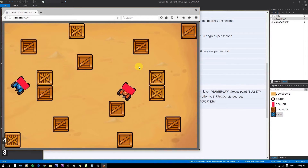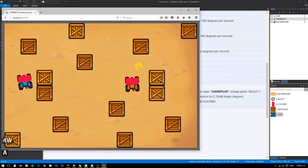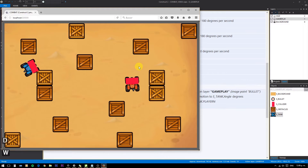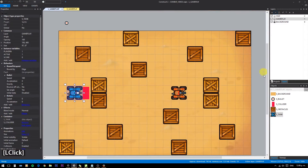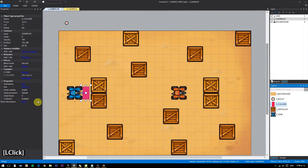This is how you make a basic local multiplayer sharing a keyboard. It's going to be a hell to play with someone else, but it will work for the demonstration.